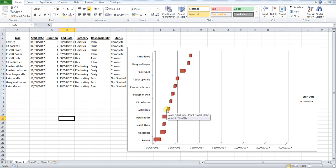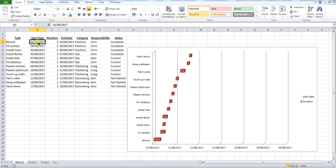What you want to do first of all is look at your start dates and you want to find the first start date and the last date. So here we can see we've got the 1st of August 2017, and our last date is here, 18th of August.